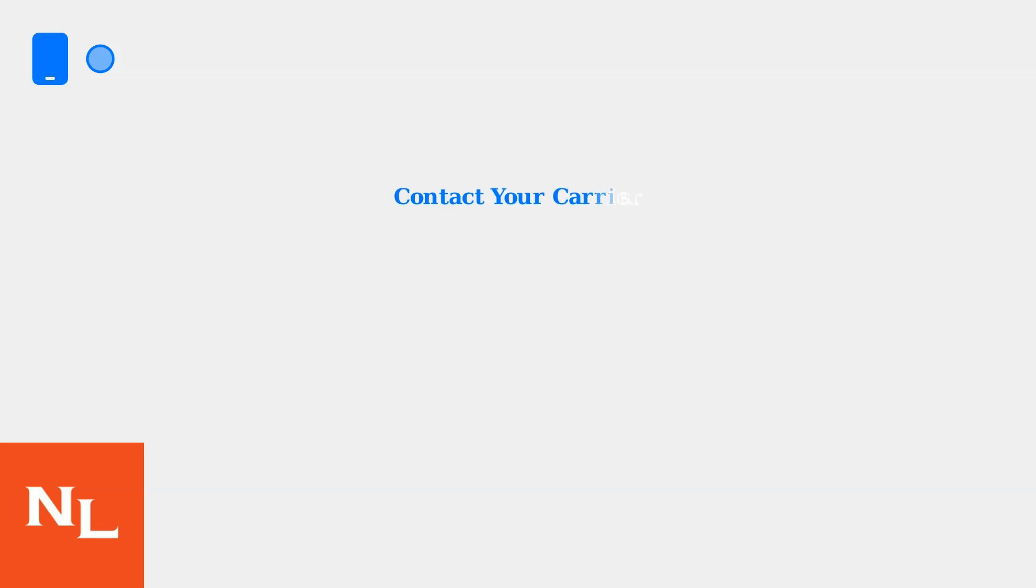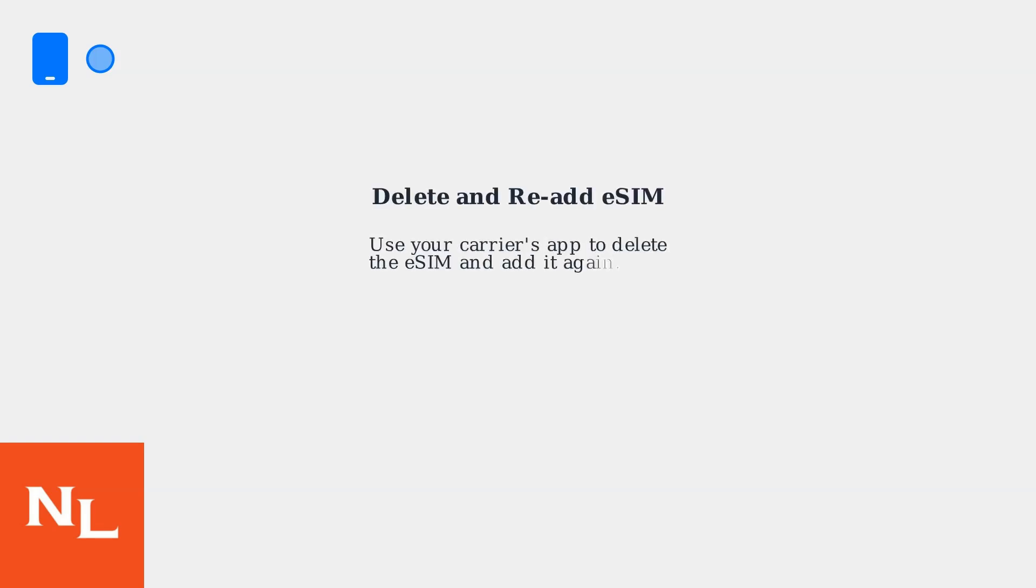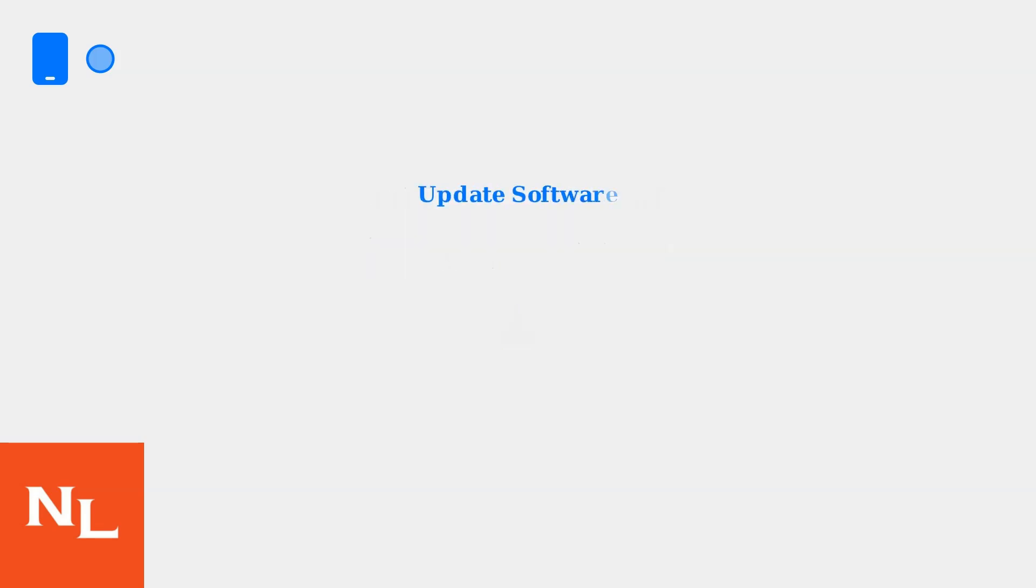If there's an issue with your eSIM profile, contact your carrier, such as Verizon or AT&T, to reset or reprovision it. You might need to delete and re-add the eSIM through your carrier's app. Make sure both iOS and watchOS are up to date, as outdated software can cause pairing and eSIM issues.